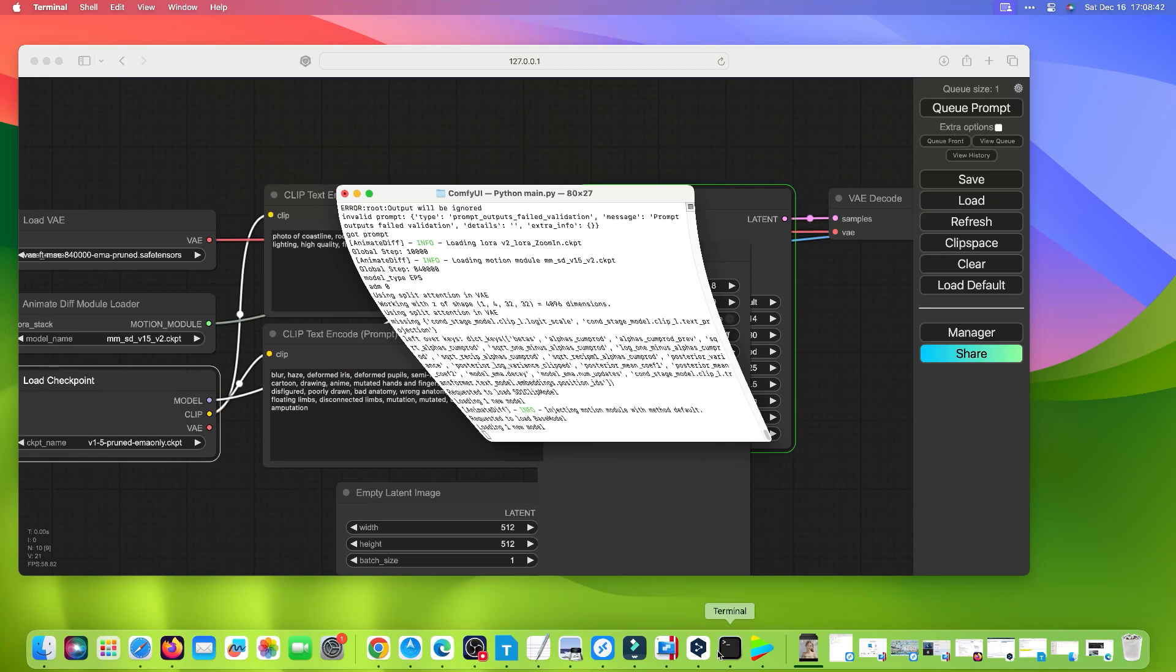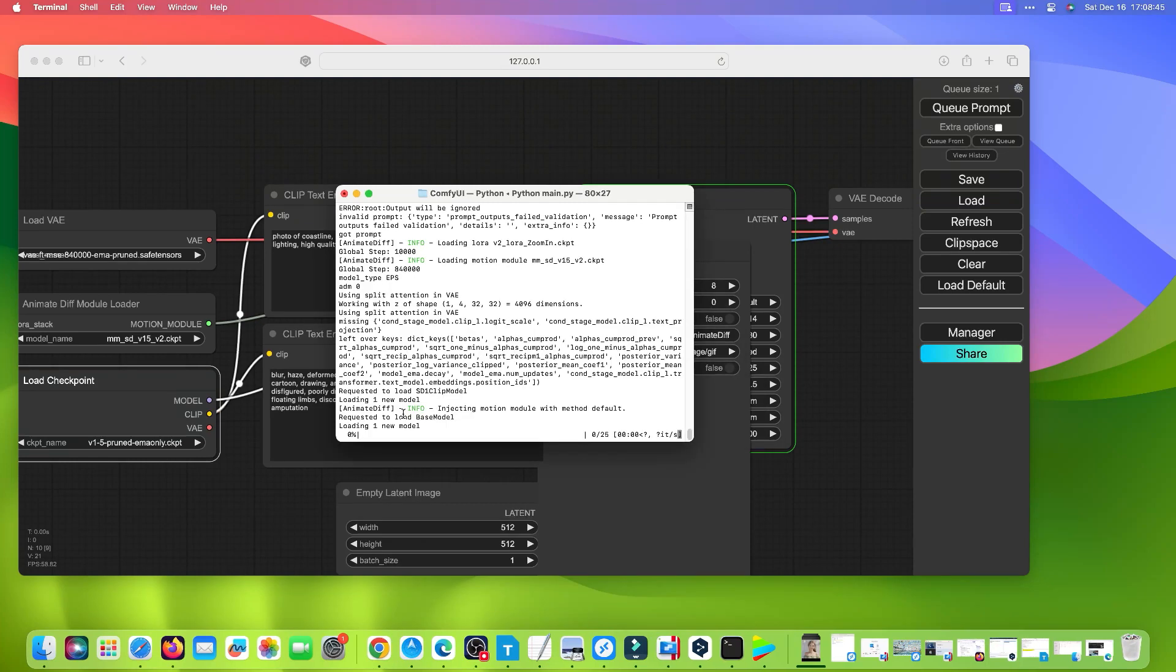You can view the exact process in the terminal. This will take some time and the processing speed depends on your computer and model settings.